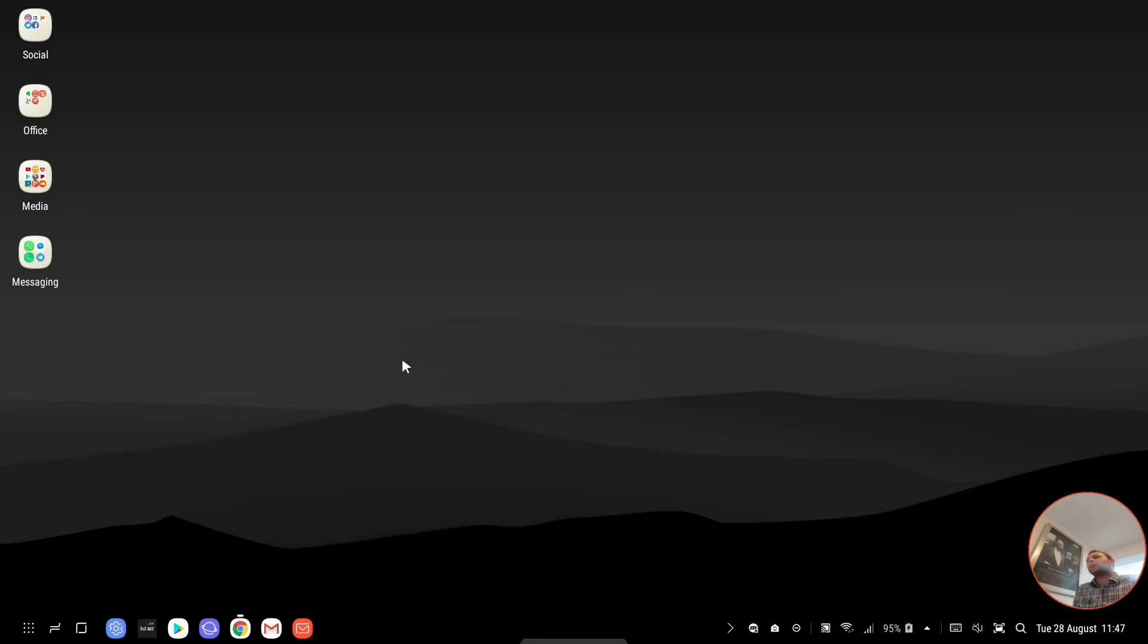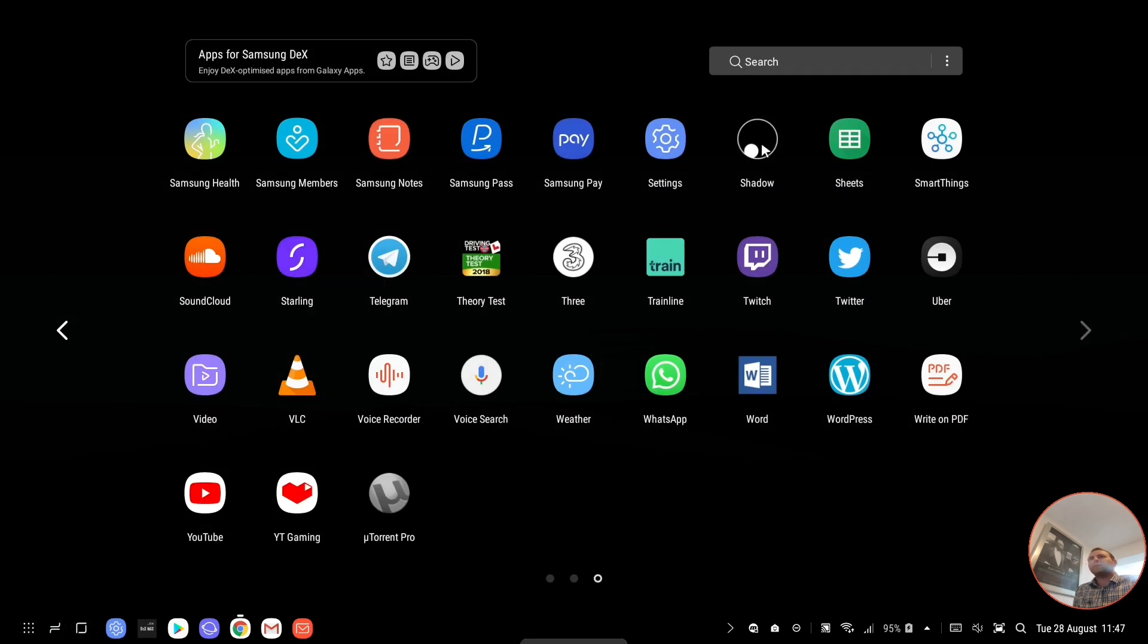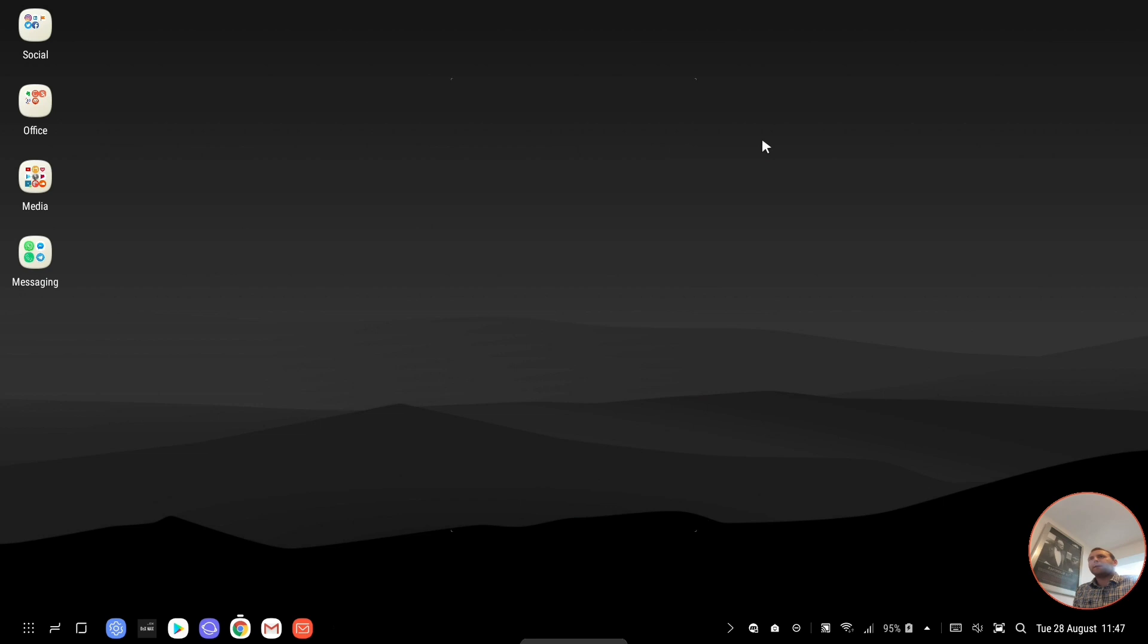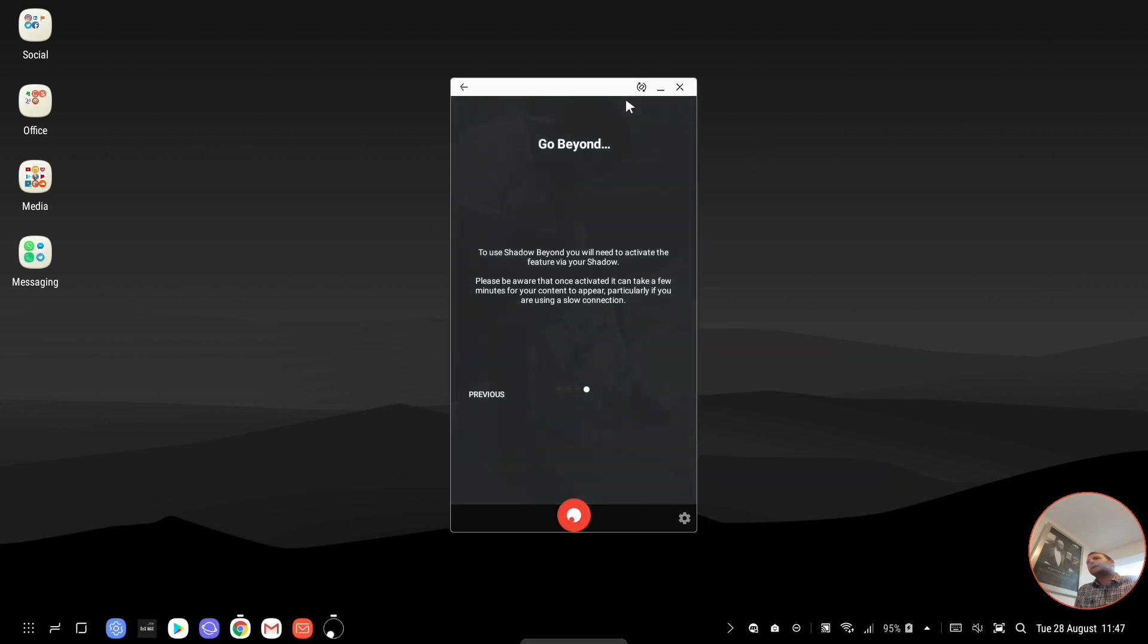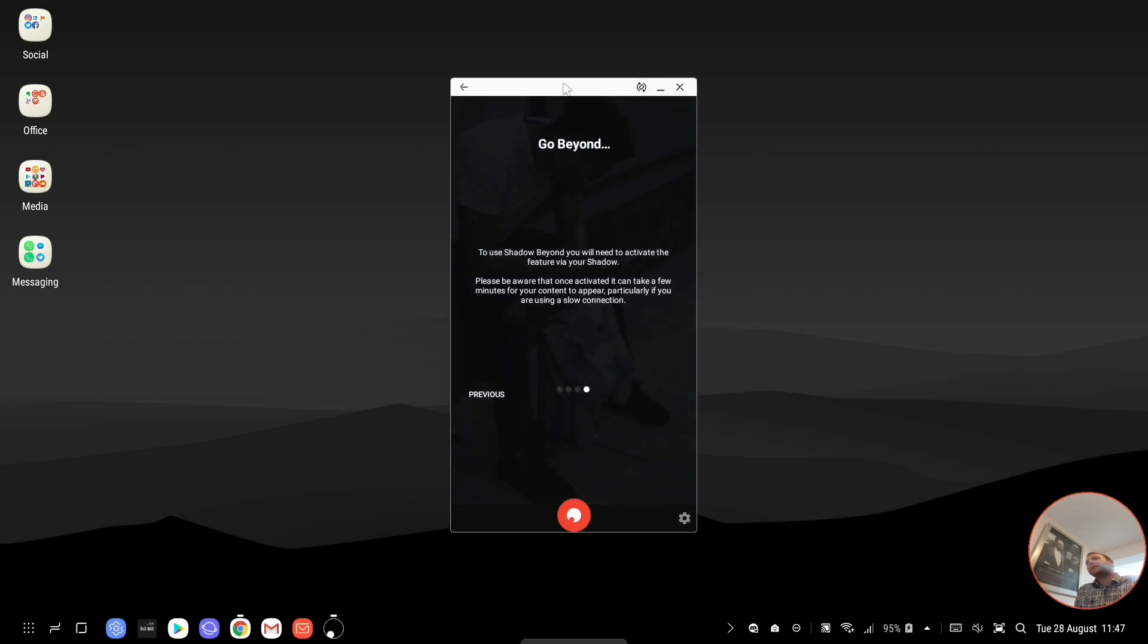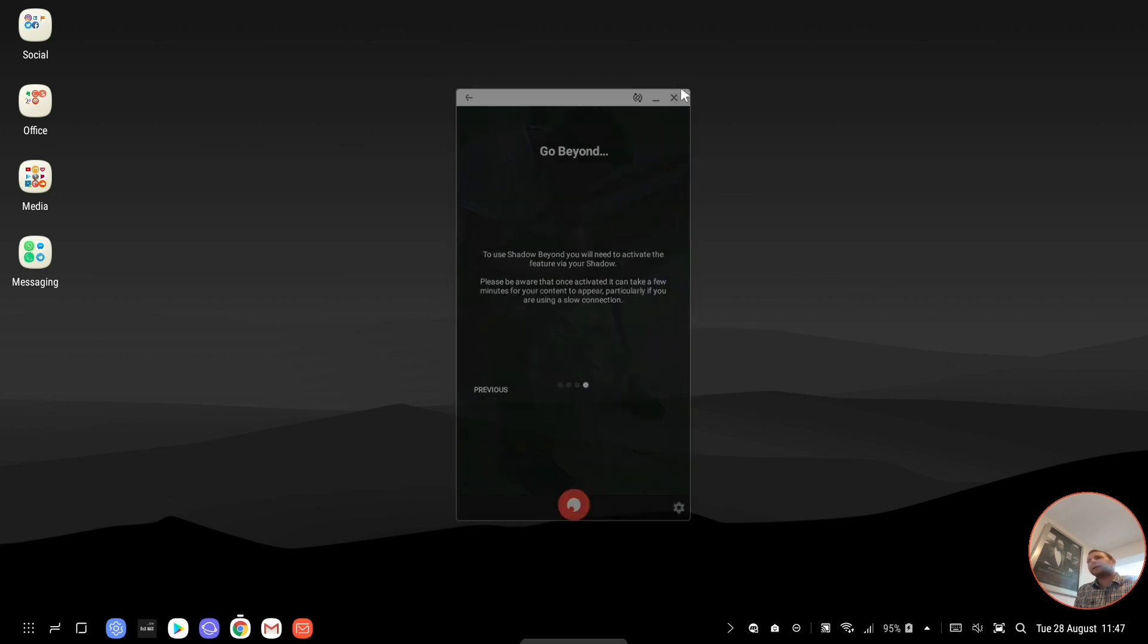So I'm going to minimize this. I've installed the Shadow app onto my phone and if I open it up from here, the normal app tray, you can see it's not going to give me the option to make it full size. So I'm not going to connect to it via here. I'm just going to close that.